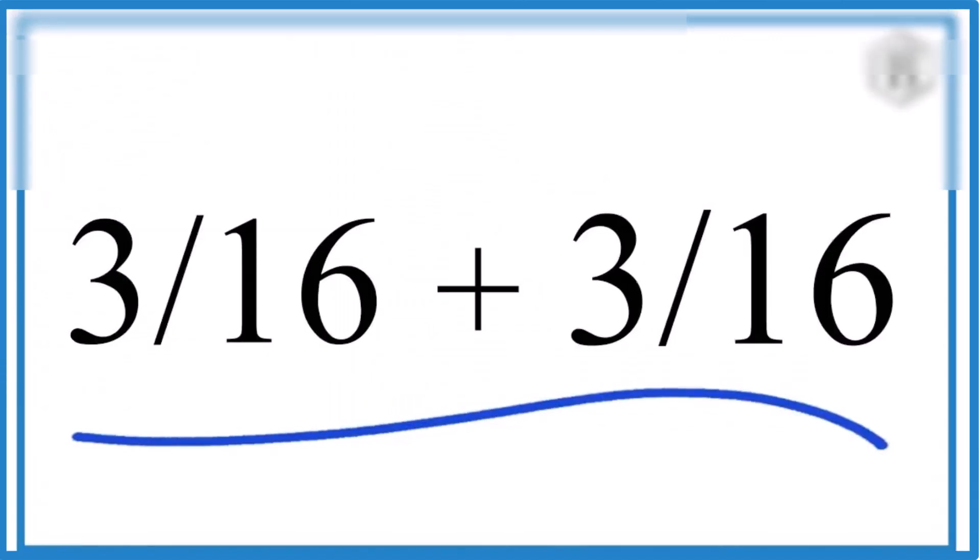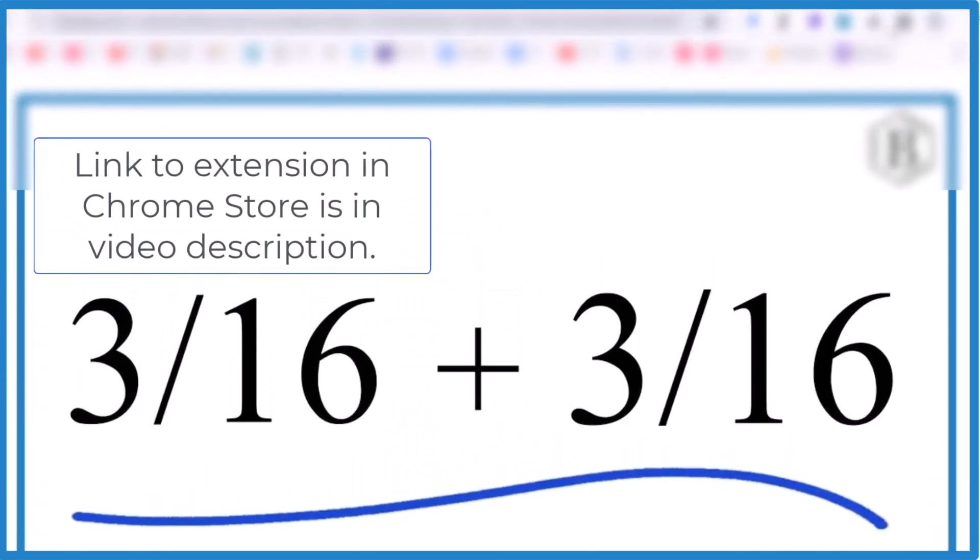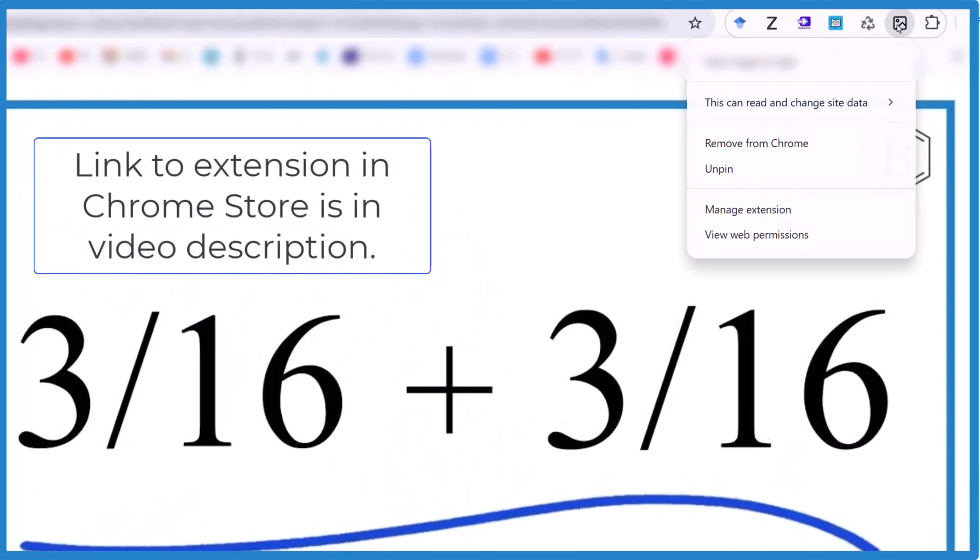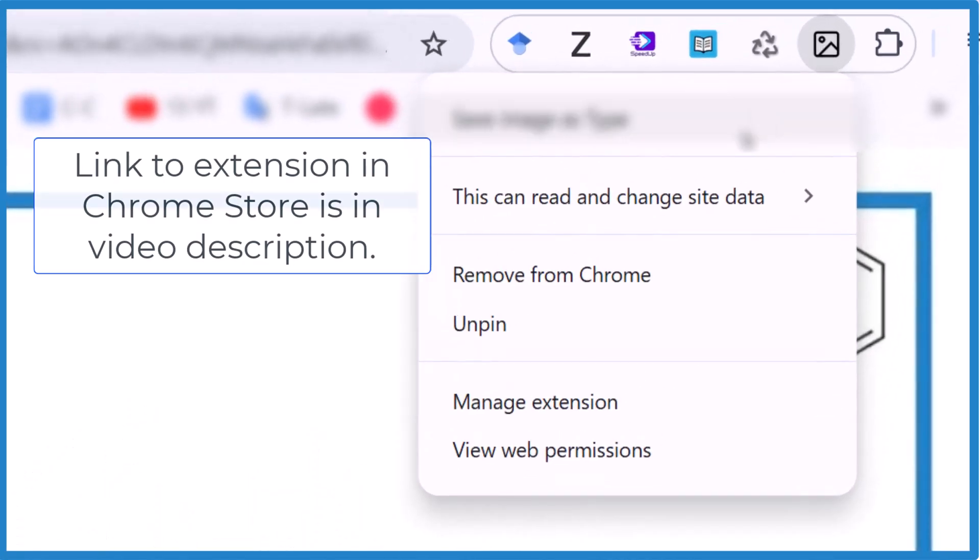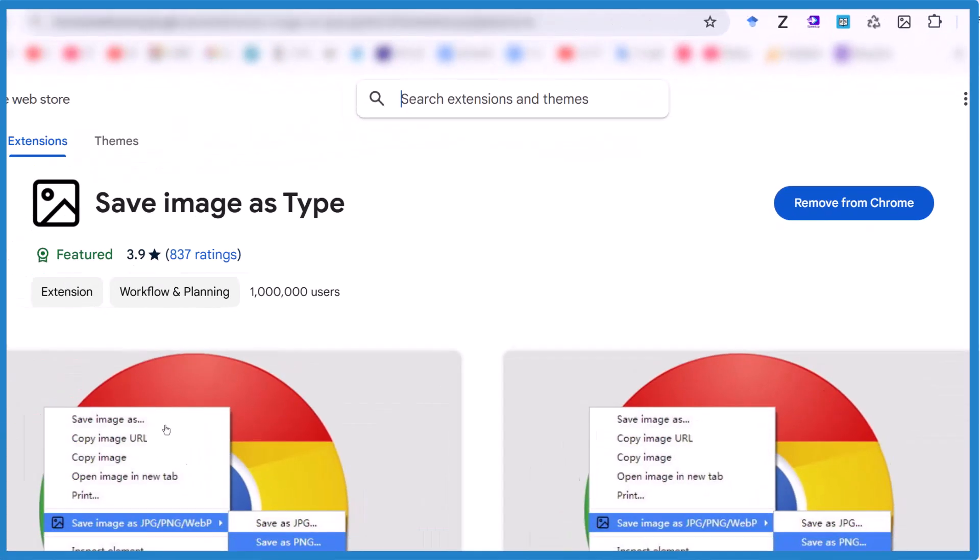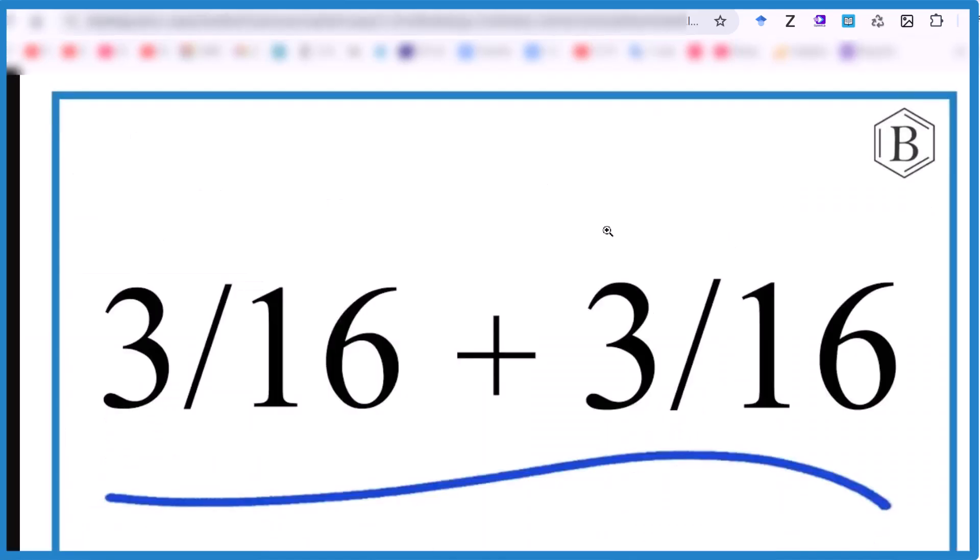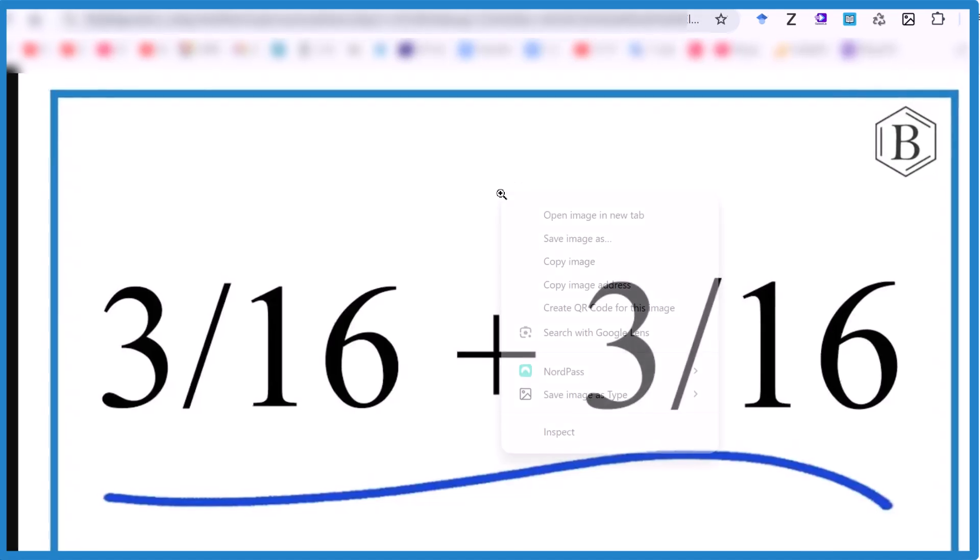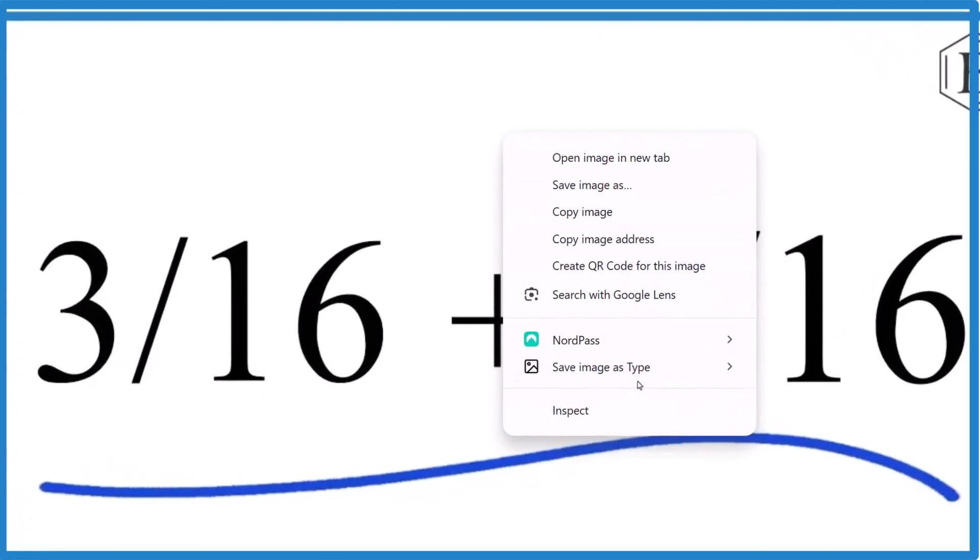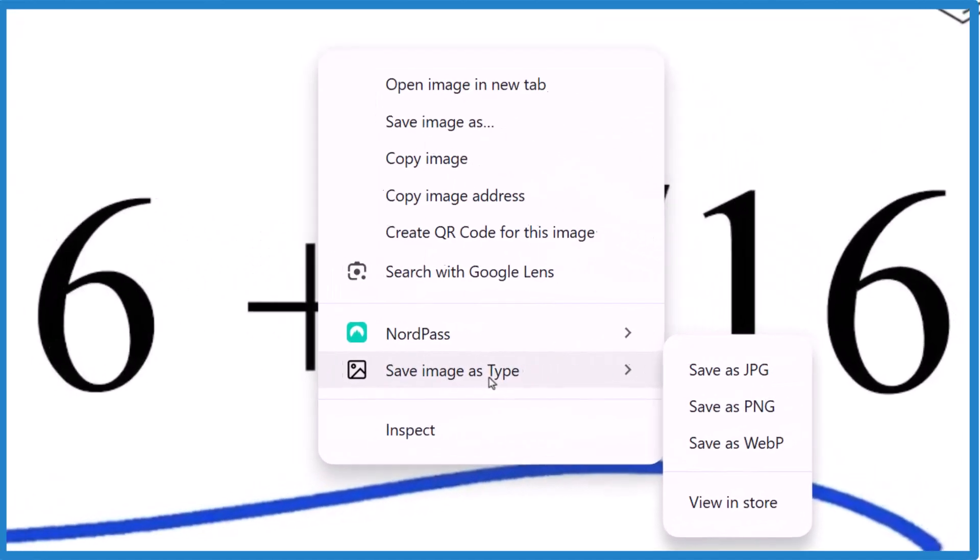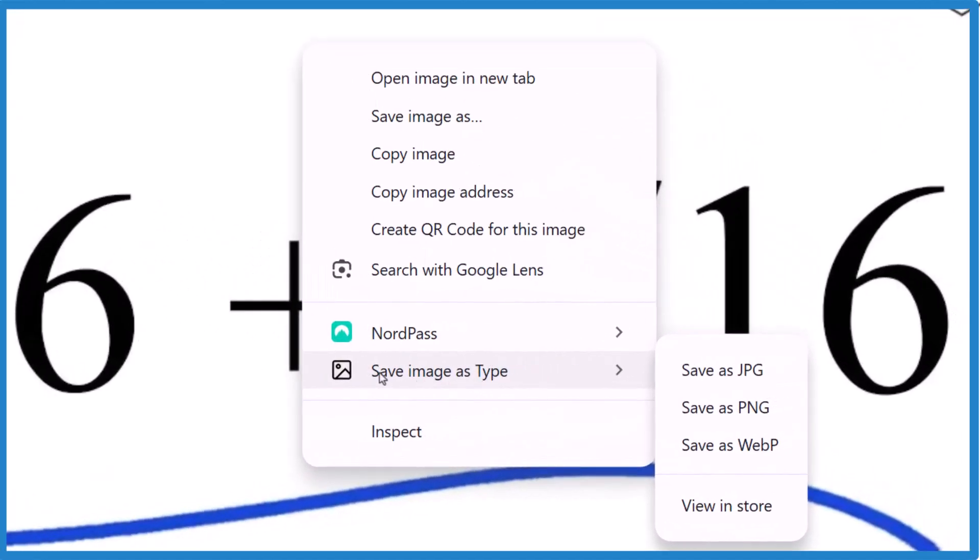I downloaded an extension, it's right here, it's called Save Image as Type. So I downloaded this extension and installed it in Chrome.